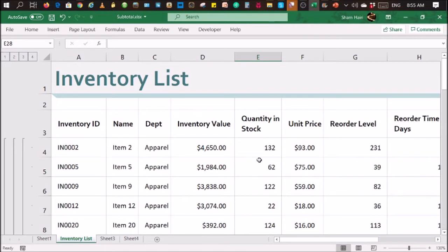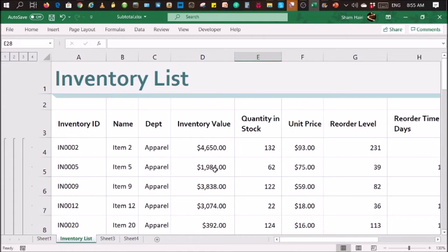In order to remove the subtotals, the first thing that you need to do is select the whole table. So if your table is contiguous, you can just put your cursor or put your selection inside the table like that anywhere.